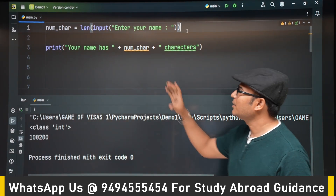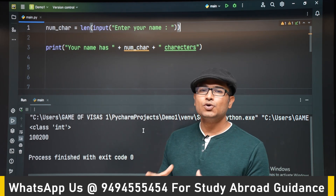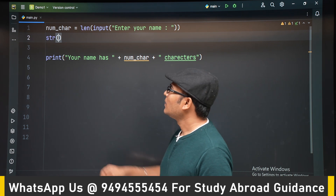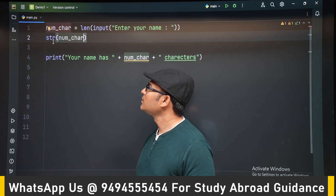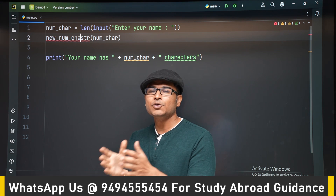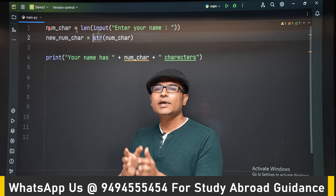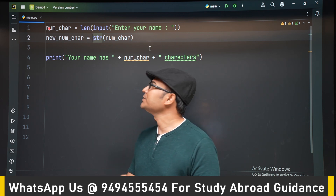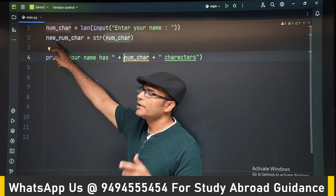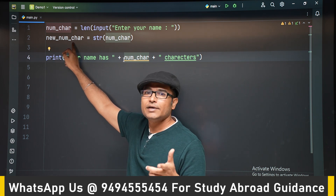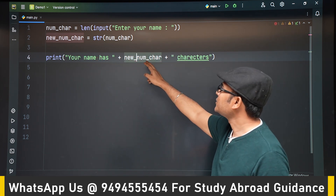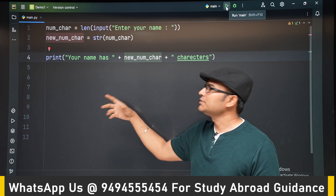Now that we have the type error, we can do some typecasting and convert an integer into a string. 'numcar' is an integer — we are converting it into a string by using a function called `str()`. `str` is a function; if you pass some data type into it, it converts it into a string. Similarly, `int` and `float` are functions for typecasting. The converted value is stored in a new variable called 'new_numcar'. Replacing 'numcar' with 'new_numcar' in the concatenation and running it now works correctly.